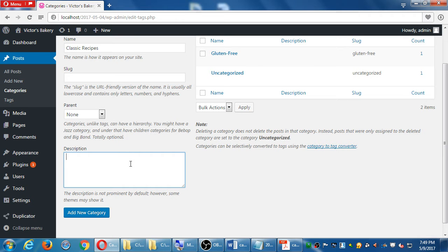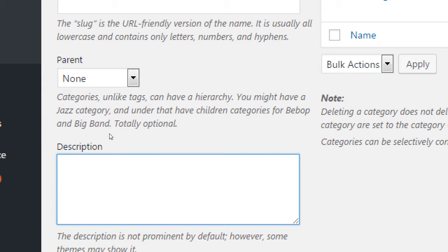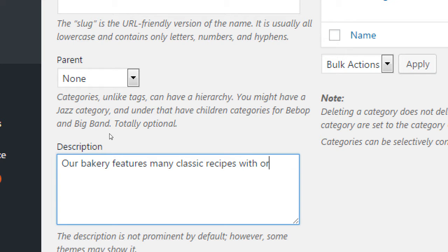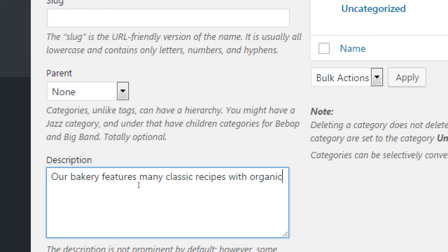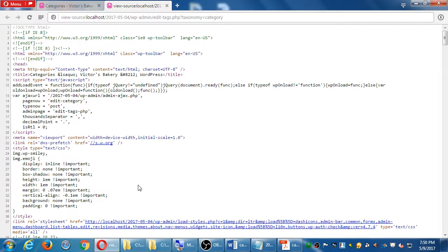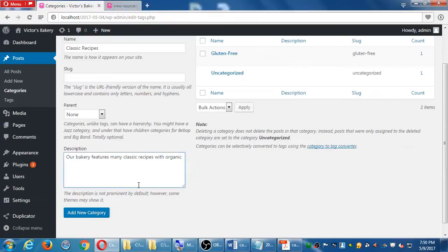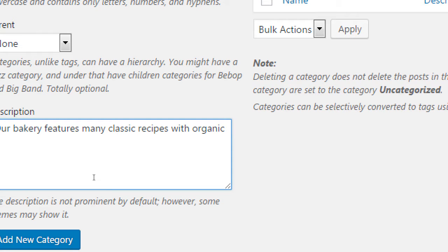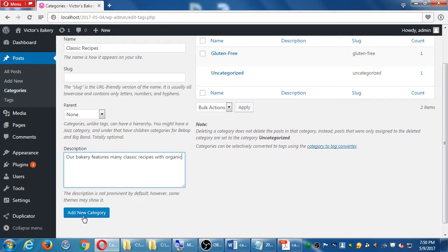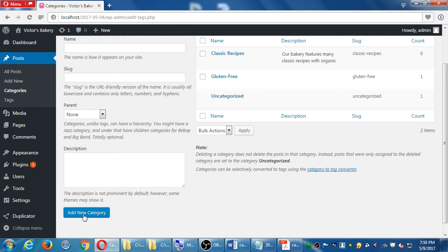This description spot is another place to write keywords that help you get found. For example, I could write 'bakery features many classic recipes with organic ingredients' — throwing in the keyword 'organic' even if it's not visible on screen. Behind the scenes every WordPress site is made of code, so it may be in your code and search engines can see it. I recommend creating categories first with descriptions, then writing posts based on those categories.